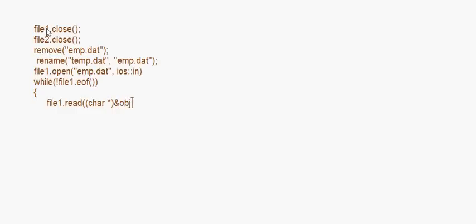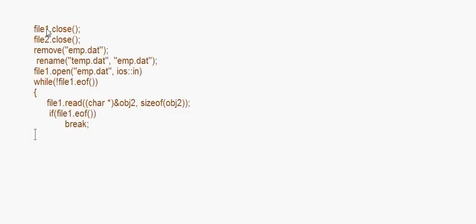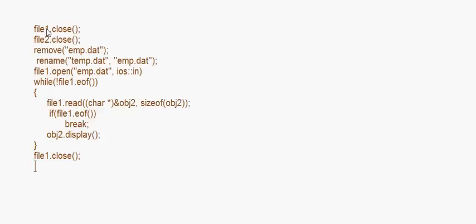Inside the while loop I use the second object obj2. I call file1.read with a char pointer cast of obj2 and sizeof(obj2). If file1.eof() is reached then we break out of the loop, otherwise obj2.display() is called to display that record one by one. Finally, file1.close() and return 0, ending the main method.